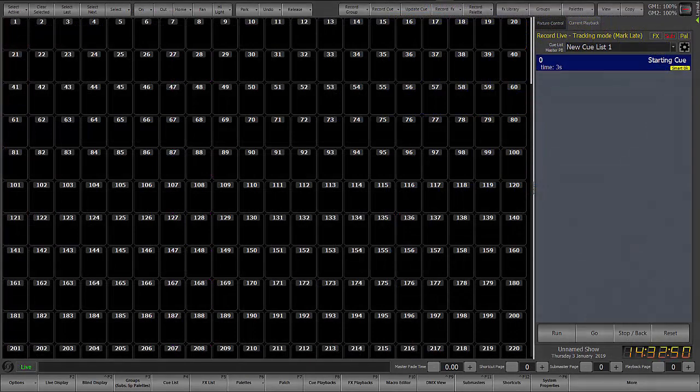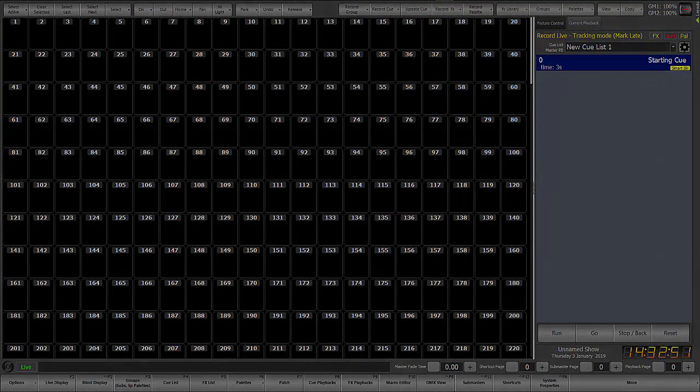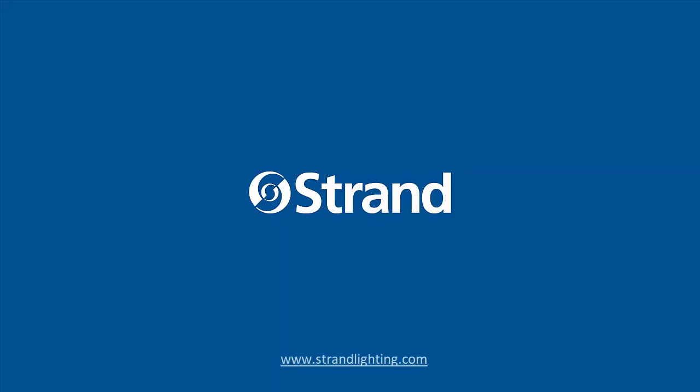So thanks for watching this NEO operational video for software version 3.9. Go to the Strand website for many more videos on NEO programming and operation.